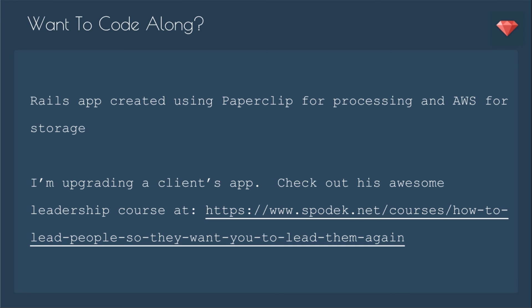If you want to code along, you'll need a Rails app created using Paperclip for processing and AWS for storage. I'm upgrading a client's app, I'll show you some examples from that. You can check out his awesome leadership course at this URL.